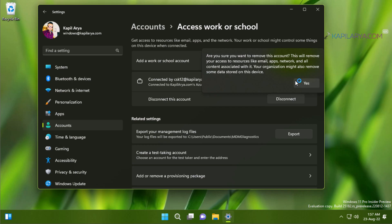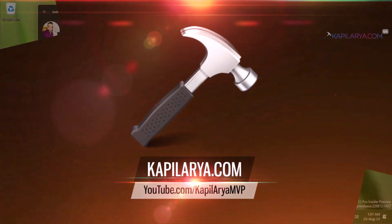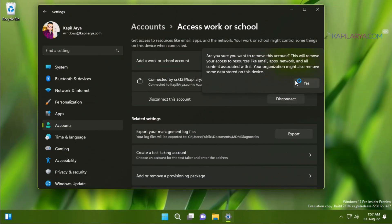As soon as you click yes on this flyout menu, your work or school account will be immediately removed from your Windows 11 operating system. This is one method, and it is the easiest method.